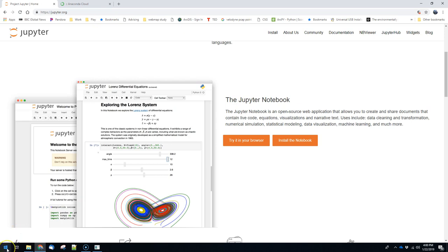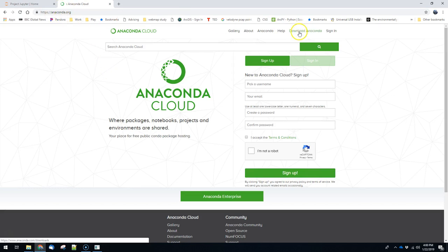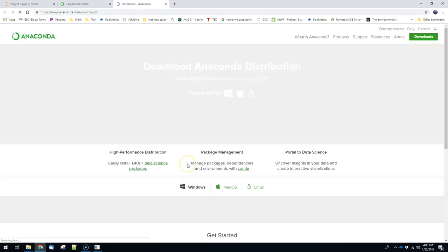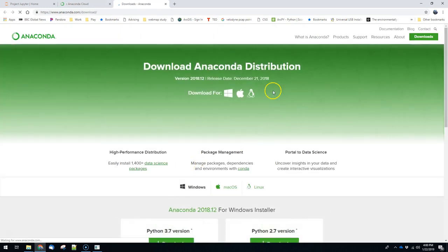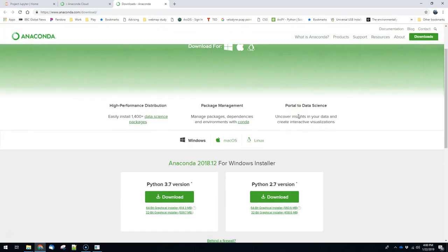The way you can get started with this. So there are two really common ways. One is to download Anaconda. So if you go to Anaconda.org, you can click on download Anaconda and there are versions for this for Windows, Mac and Linux. This is probably the easiest way to get started and the most surefire thing to work. So this is actually what I recommend.